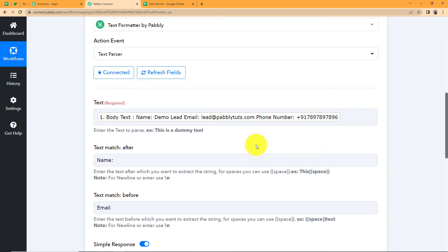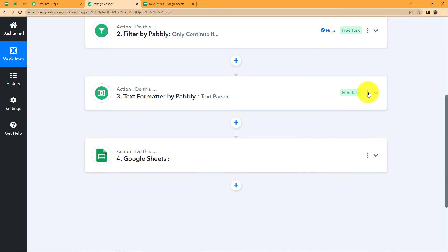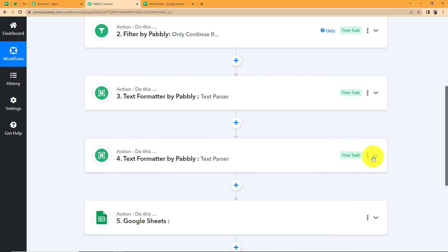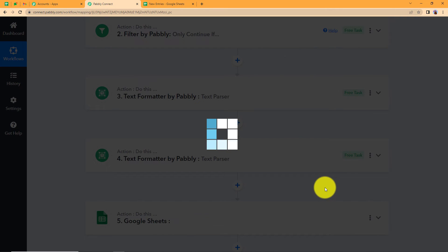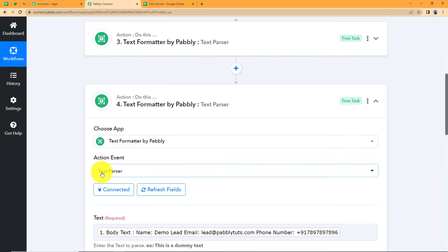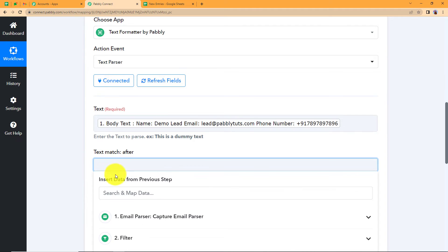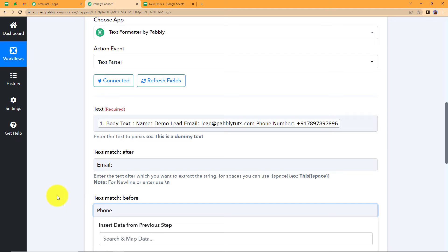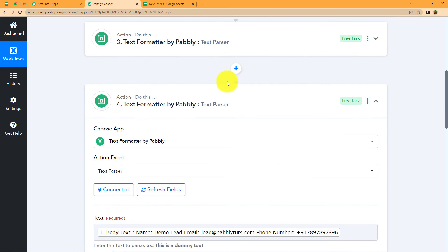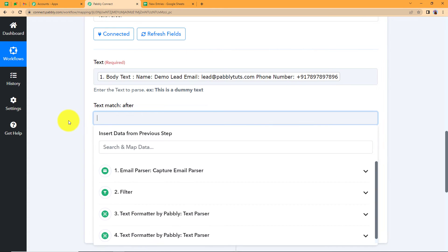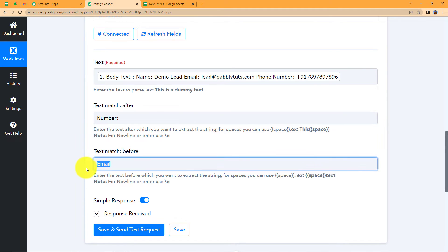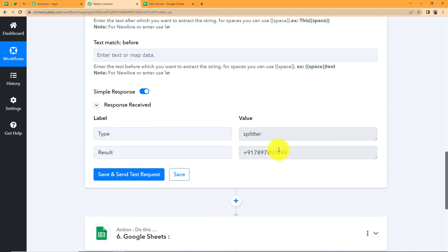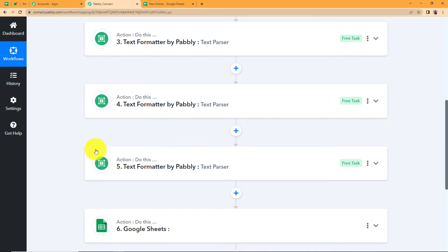Similarly, we need to extract the email address and phone number. Rather than creating a new action step each time, copy the text formatter step and paste it twice so we have three text formatters total. For the second one, change After to 'email:' and Before to 'phone.' Click Save and Send Test Request to get the email address. For the third one, map the body text, set After to 'number:' and leave Before empty since nothing follows it. Click Save and Send Test Request and you will see the phone number extracted. Now we have all the data in the three text formatters.